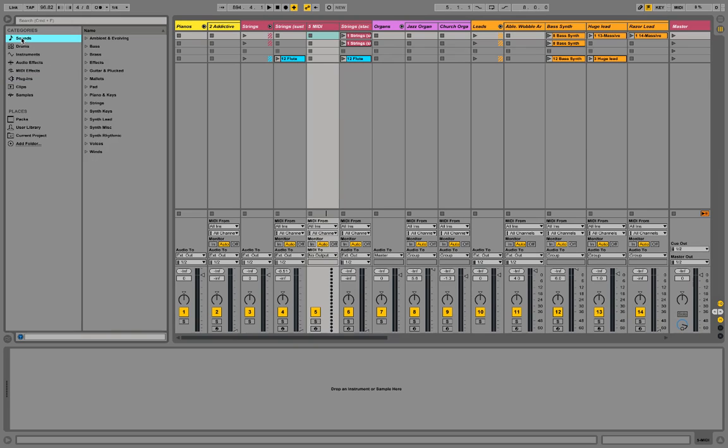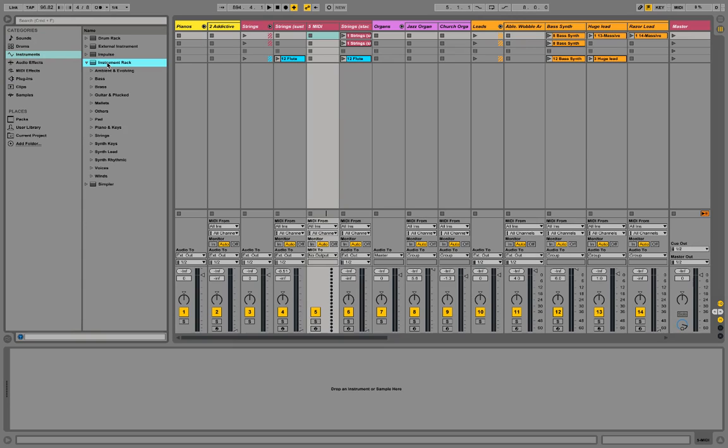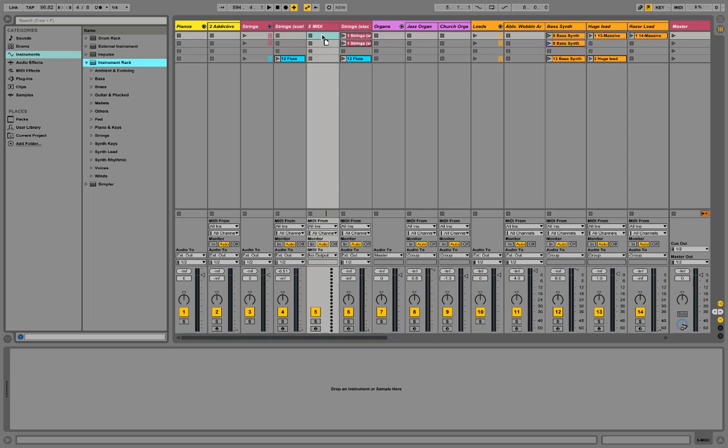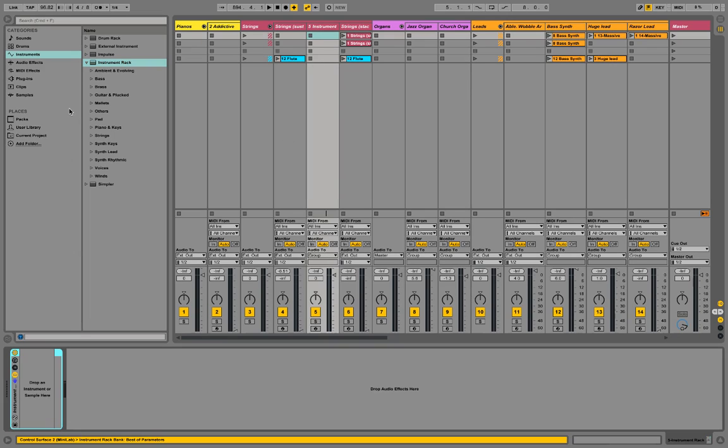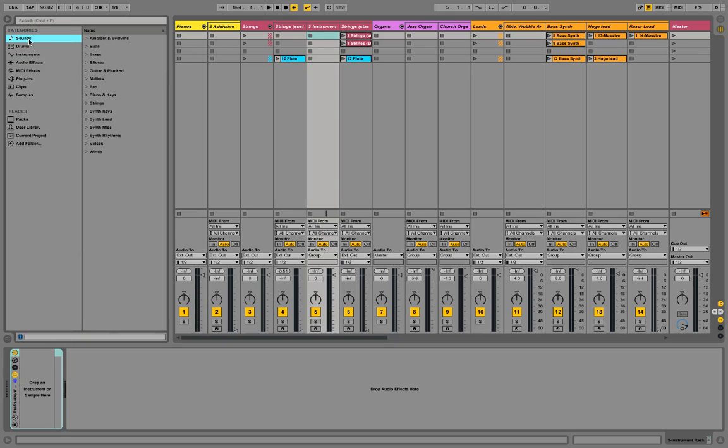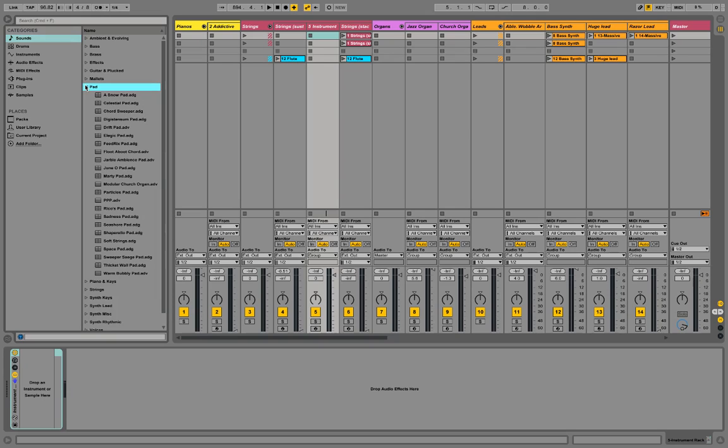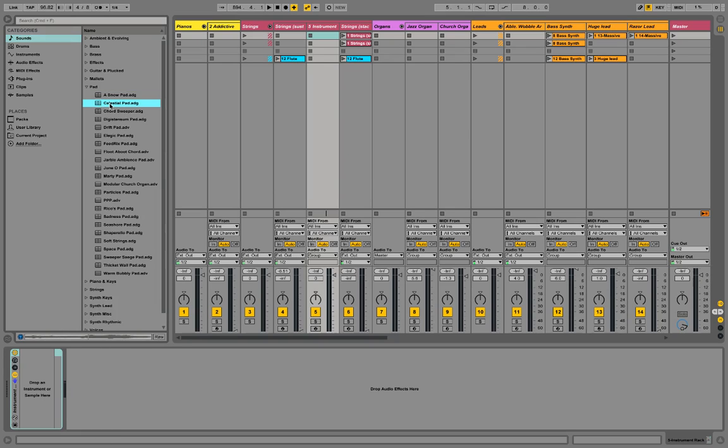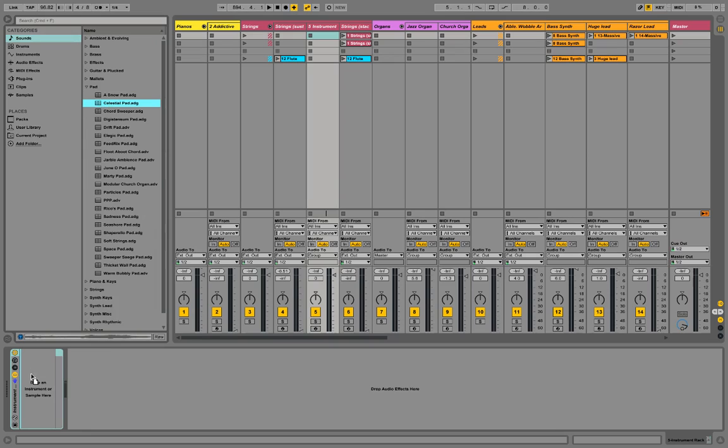But what I'll probably do is I'll do Instruments, Instrument Rack. I'll drag Instrument Rack down to here, and then you close that. You go to Sounds, and there's many different kinds of sounds you can use. I'll just pick a random one and drag this down here.